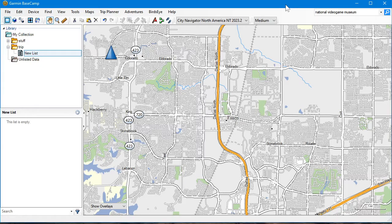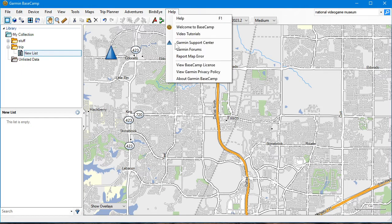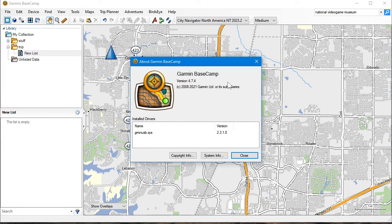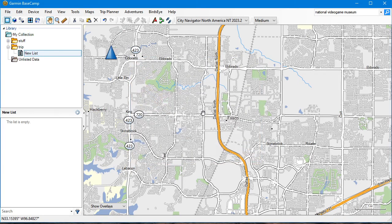Modifying a route in Basecamp 4.7.4. This is going to be an attempt to show a Google Maps-like way of modifying a route that you can send to your Nuvi or DriveSmart, if it supports a trip planner and custom routes.